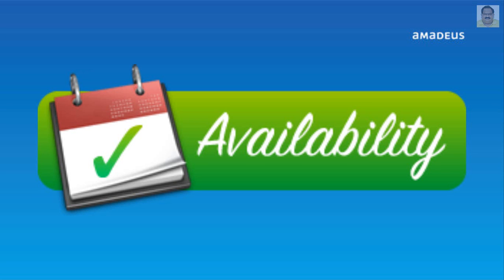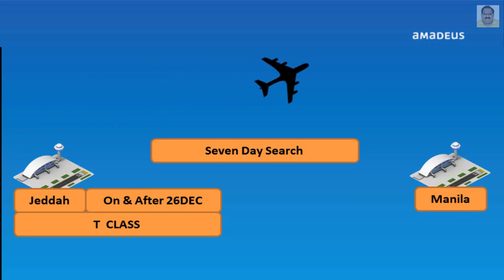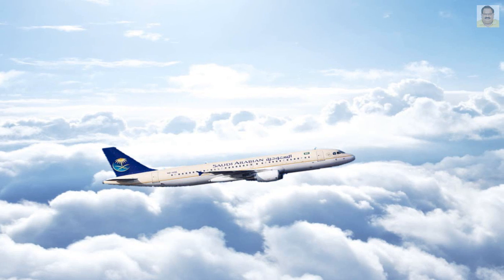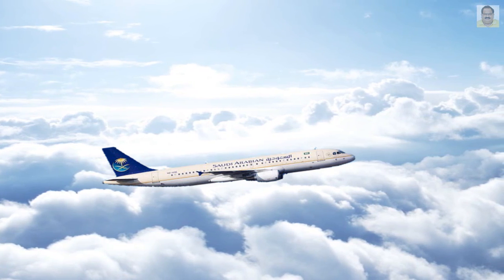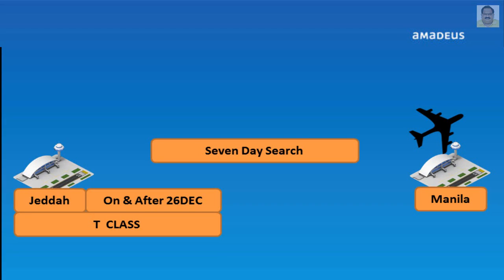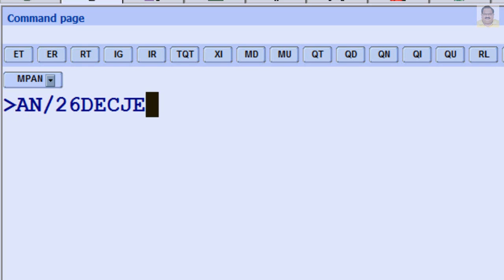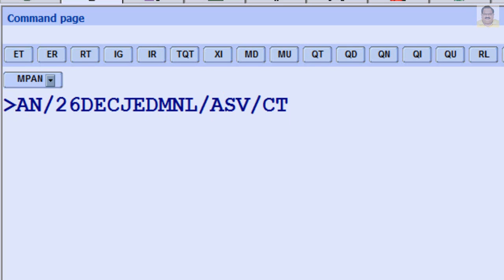The system can search 7 days onwards from the date indicated for availability as per your request. For example, departure from Jeddah to Manila on or after December 26th within 7 days, by Saudi Arabian Airlines, non-stop flight type, and required booking class T: enter AN slash symbol indicating 7-day search option, date December 26th, Jeddah to Manila, slash A with airline code SV, slash F and non-stop flight indicator N.